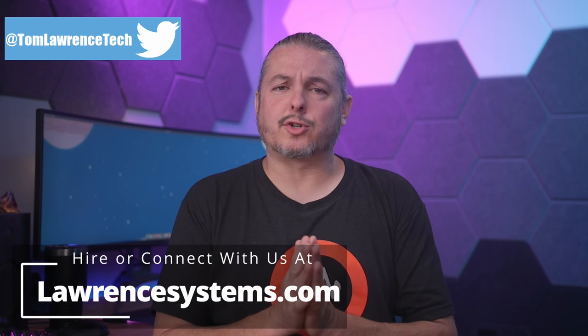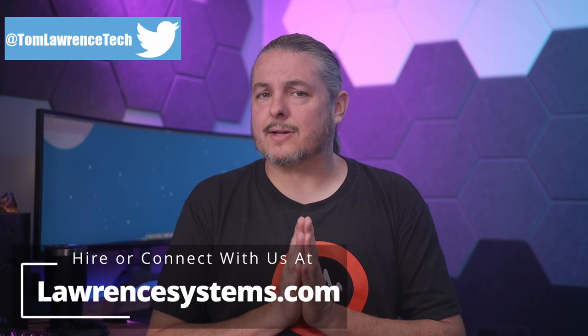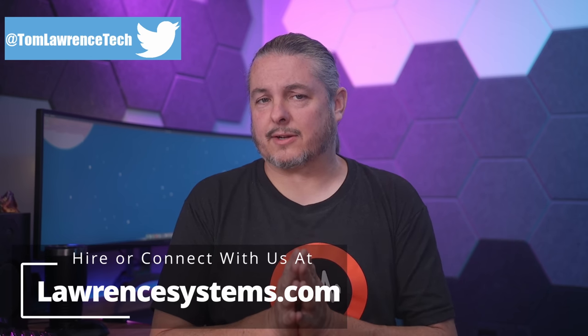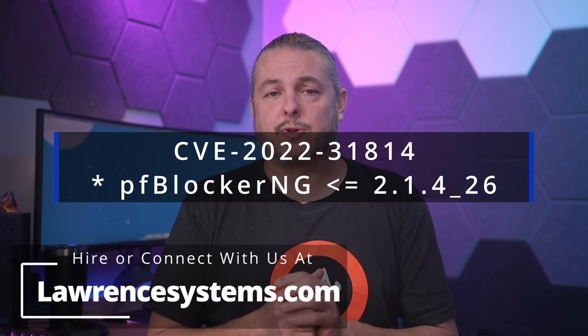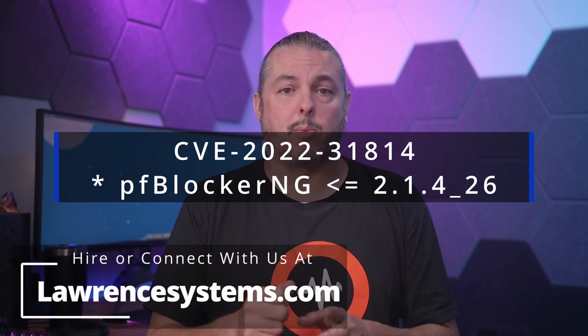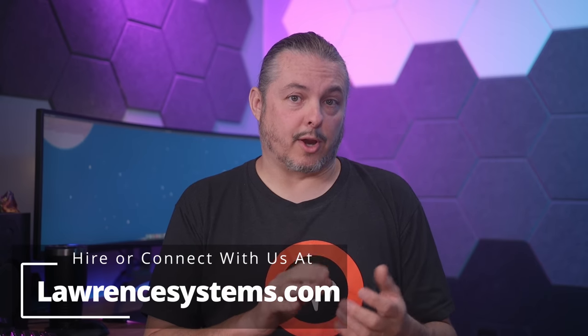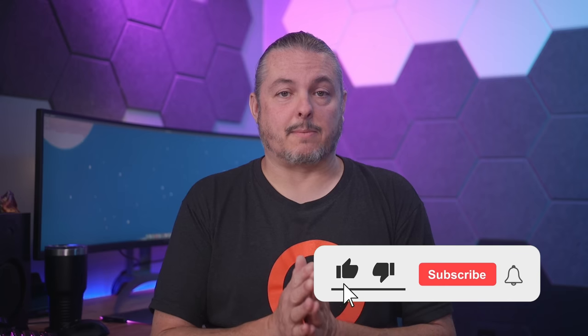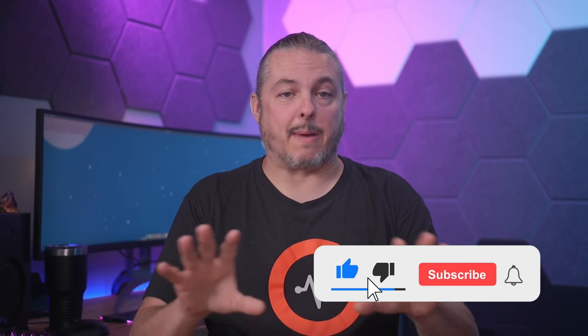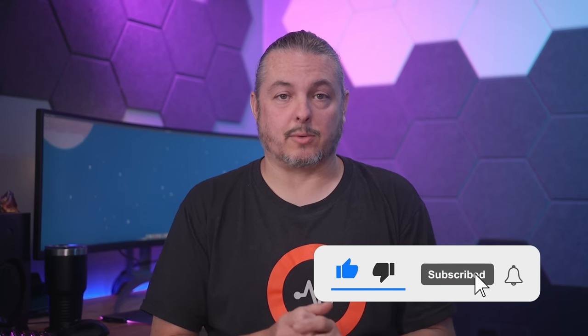Tom here from Learn Systems, and some security researchers found an interesting attack vector. It is now labeled CVE-2022-31814, and it was found in versions of PF Blocker 2.1.446 and earlier. The PF Blocker 3 series is not affected by this, and there's already a patch for it.